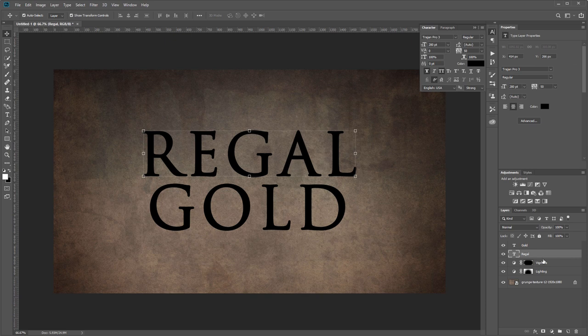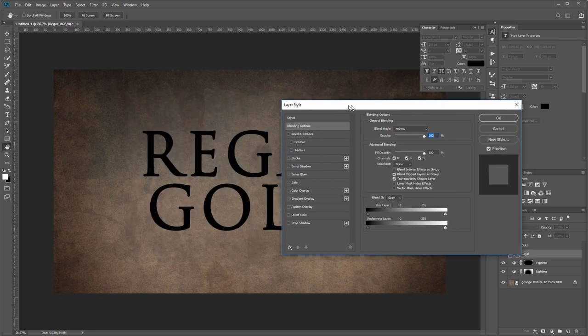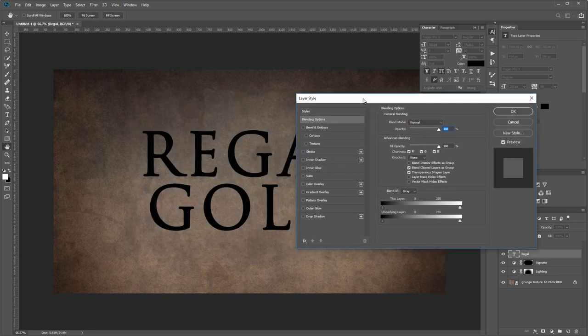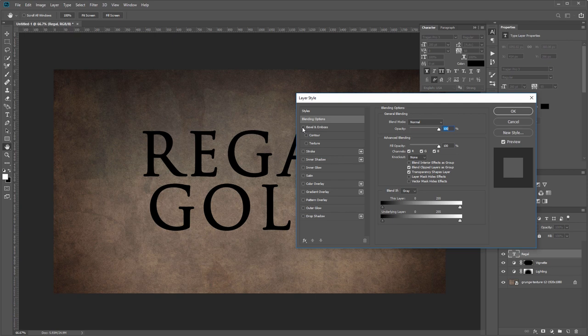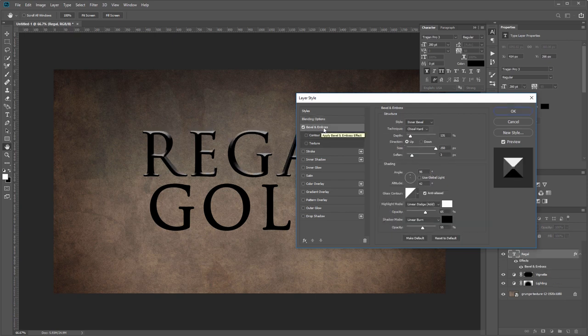With my regal layer selected, I'm going to come over to the layers panel and double-click that to open up my layer styles dialog. I'll drag that over to the right just so we can see while we work. The first effect that we're going to add is a bevel and emboss, and you want the style set to inner bevel, the technique set to chisel hard.